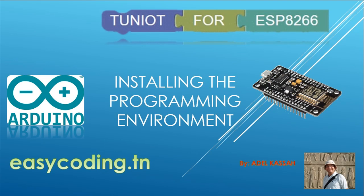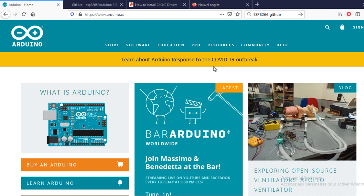Welcome back, in this video we will see how to install and remove the ESP8266 installation.